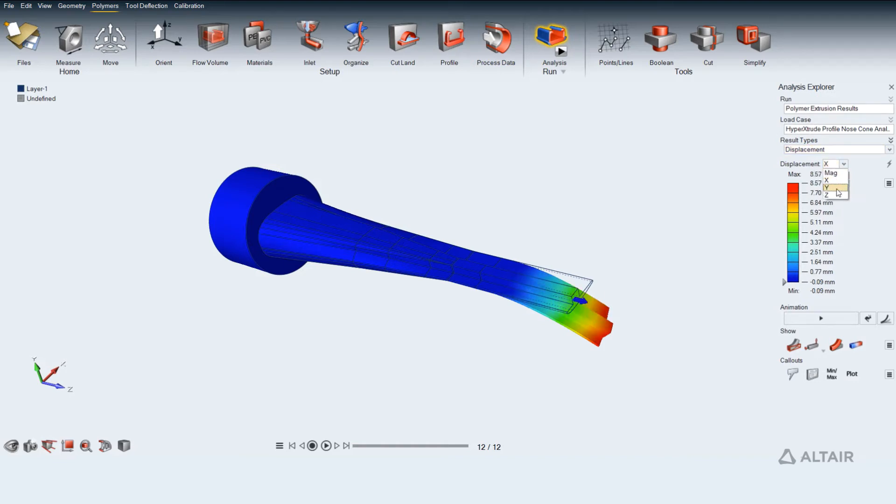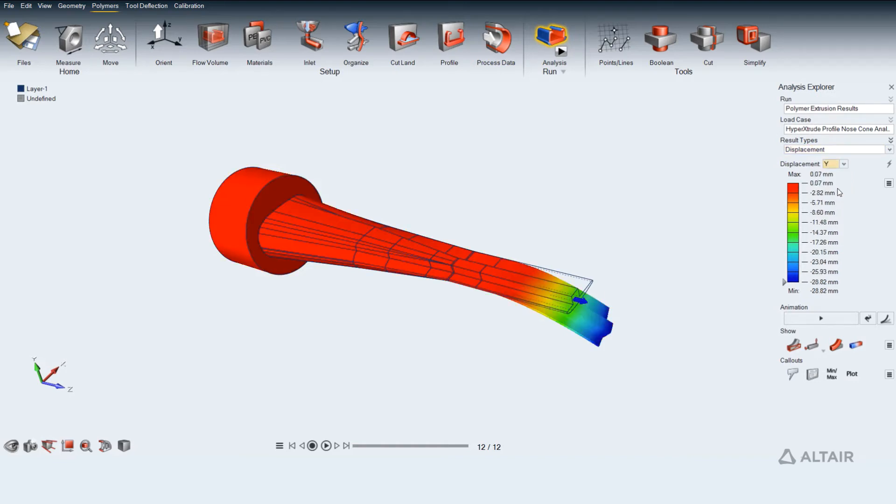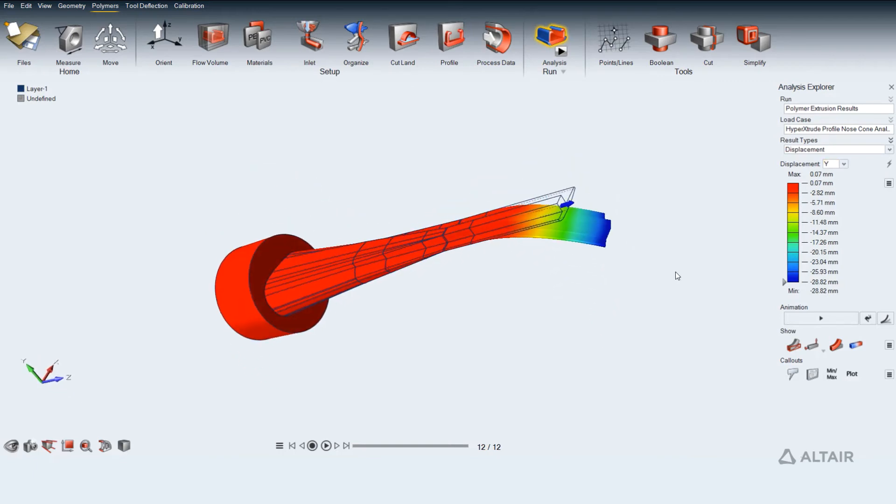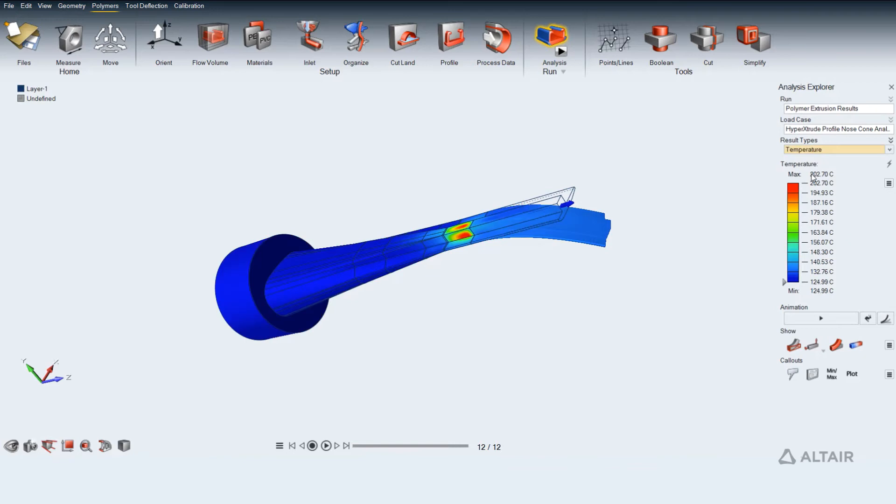Using this data, we can also detect flow imbalances at the die exit and understand the material flow at different die regions and help in redesigning to improve the performance of the die.